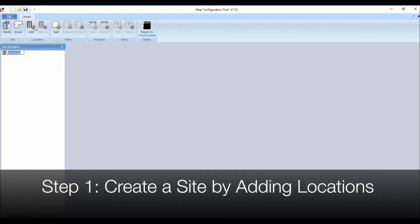Hi I'm Laura from Advanced Tech Support and in this session I'll take you through the five easy steps to program touch control. Step one, create a site by adding locations.